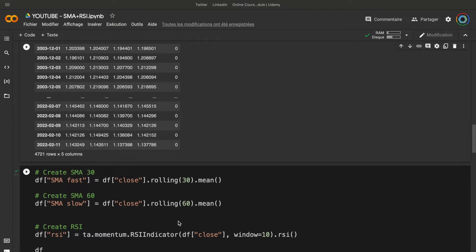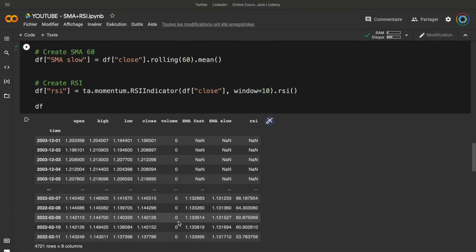It means that if you choose the best parameters for this strategy, you can increase the level of profits, because all these parameters are only a personal choice. So now we can see that we have the SMA fast, SMA slow, and the RSI, and we will use these three columns to create our strategy.